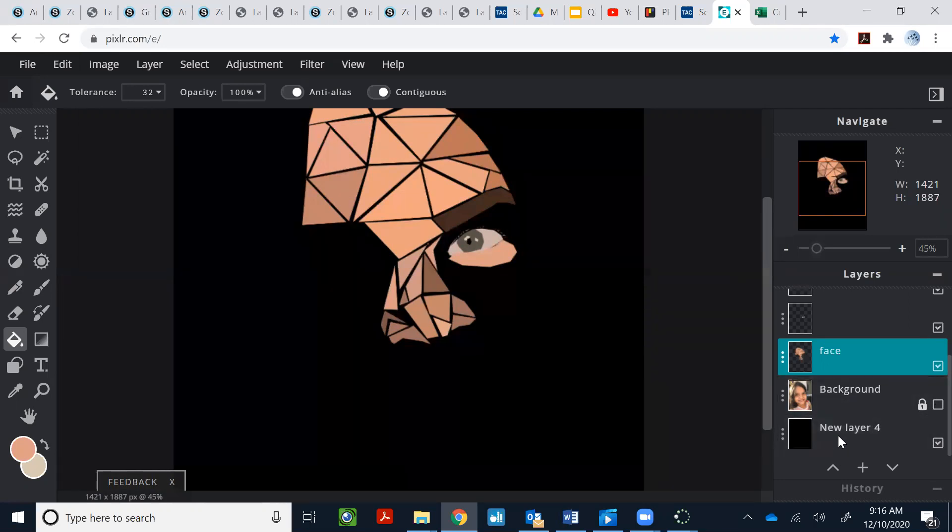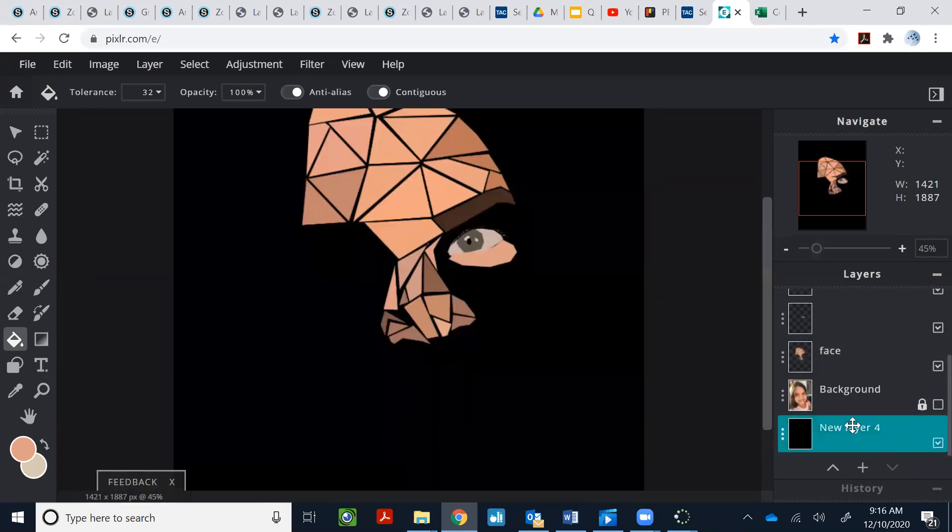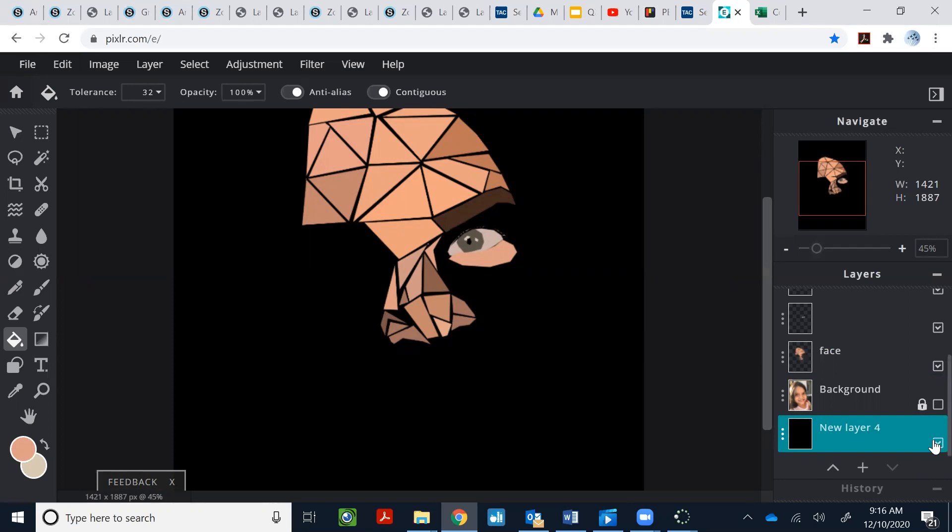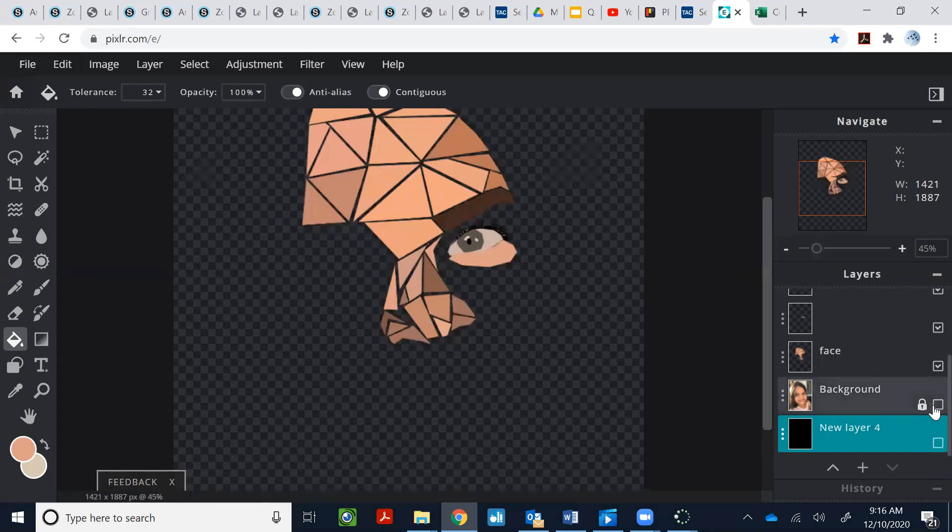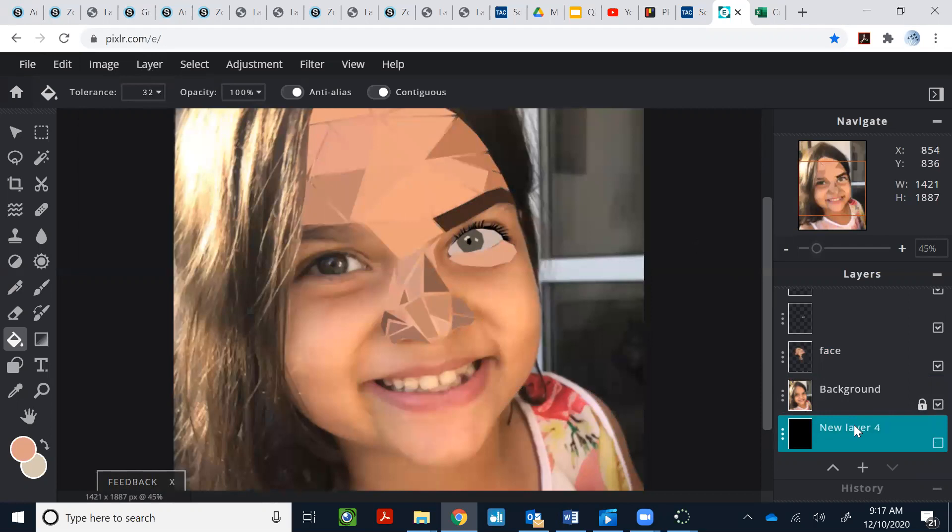All right, so here's my new layer, the black layer. Right now, you probably are something like this. You have your picture and you have your face layer. Go ahead and go to layer, new layer. Create a new layer. The new layers always default to the top. So whatever number it is that you have there.